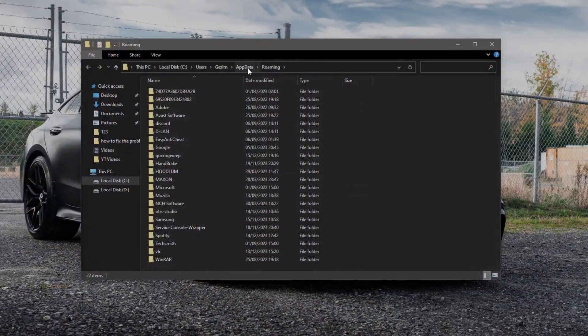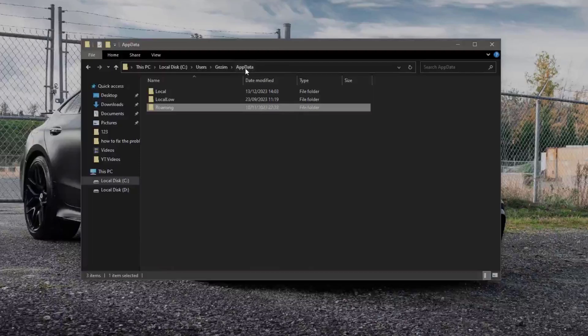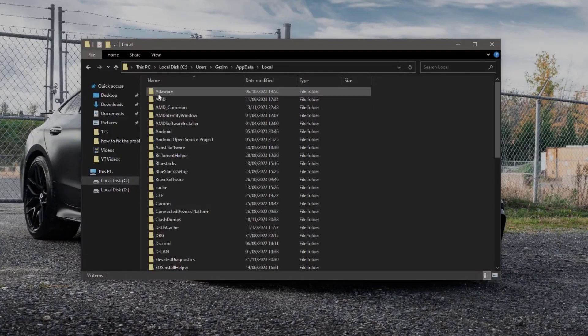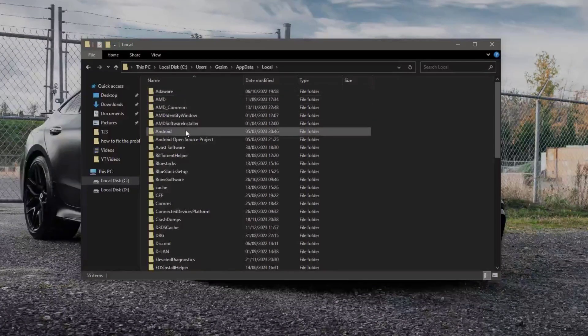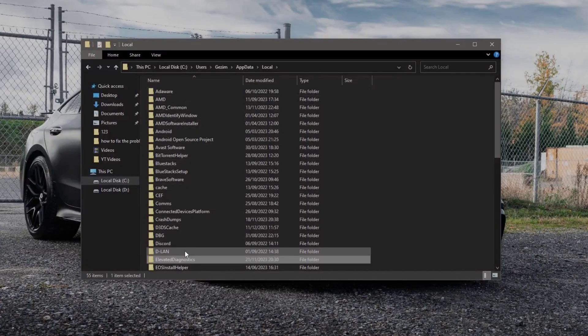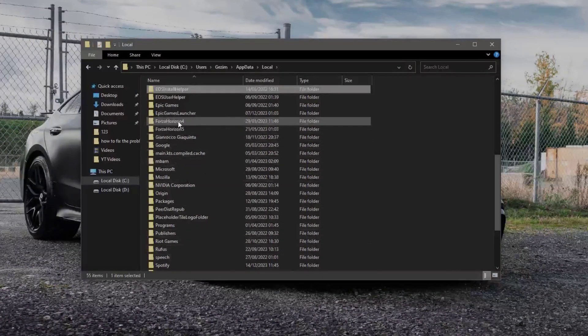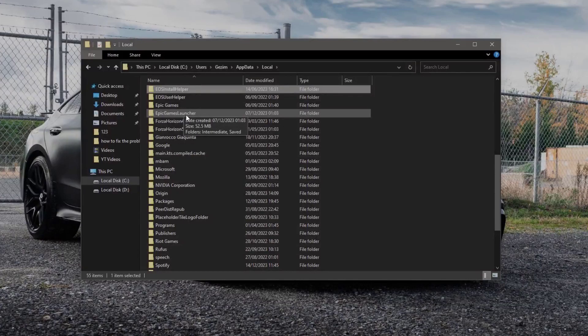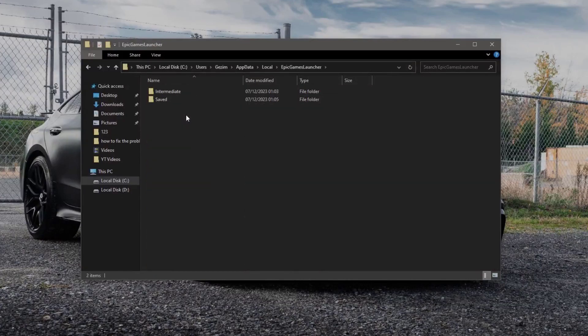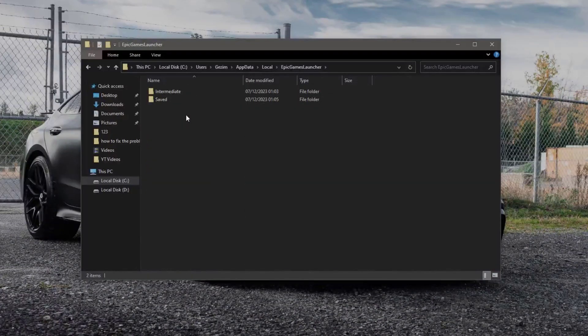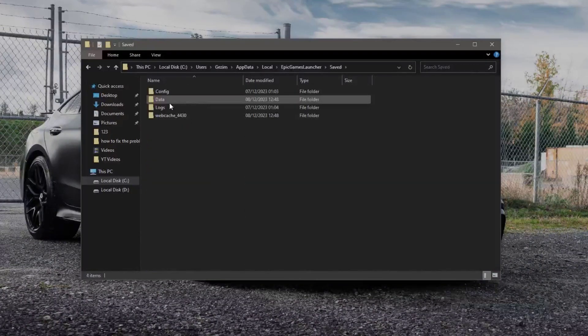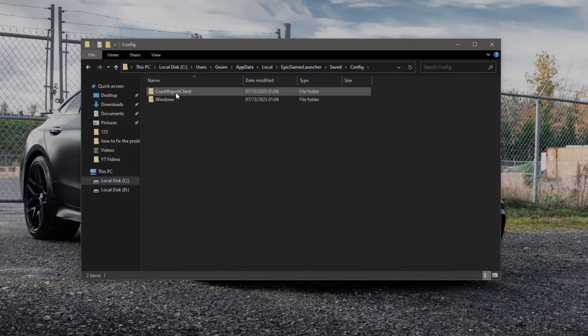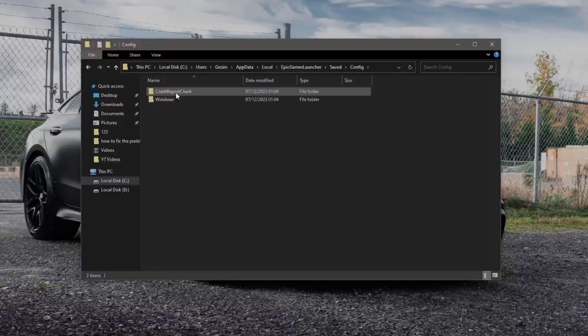Now go into the AppData folder. Then click on local. Search for the Epic Games launcher folder and open it up. Go on save folder. Then open config. Then windows.